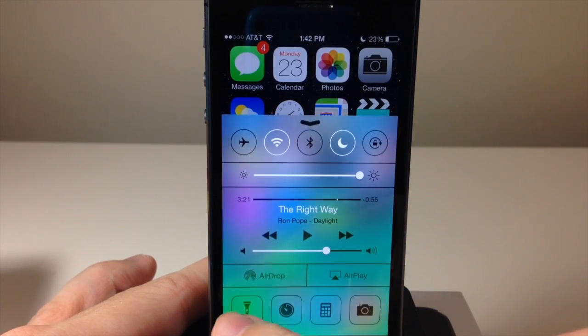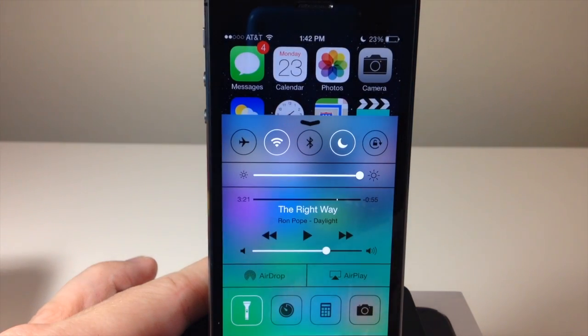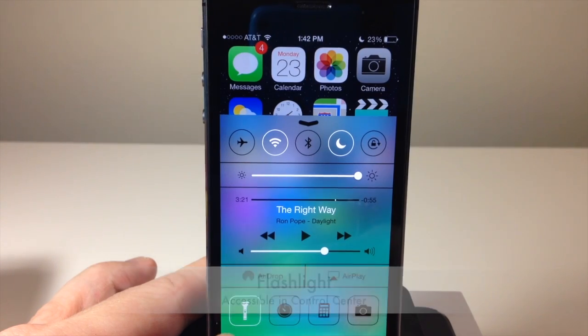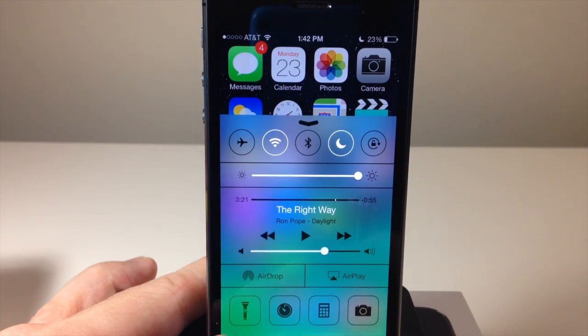If you swipe up to open the Control Center, you can tap on the flashlight icon — it's no longer an app you have to download separately. You can just tap that and it gives you a flashlight.